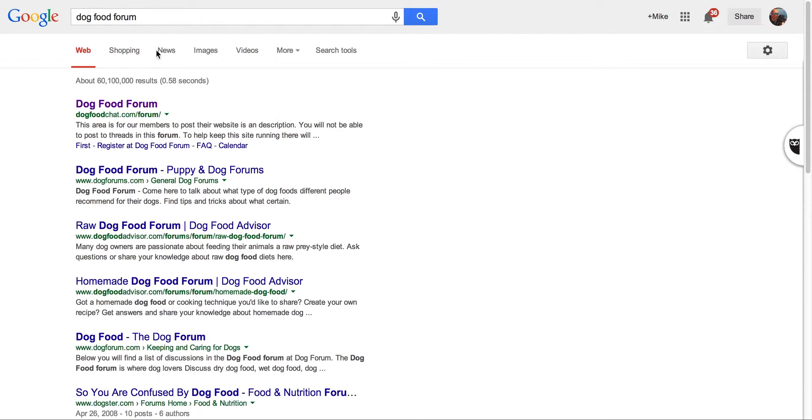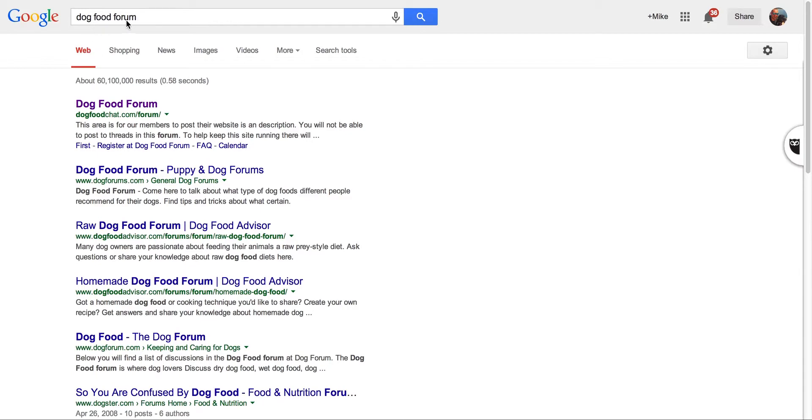So what I'm going to do is type in dog food forum. With your niche, obviously you just replace dog food with whatever, you know, if you have a website teaching people how to play the guitar, you type in guitar forum. I have a safe driving website, so I could type in driving forum, whatever your niche is. Just type in forum, you're almost guaranteed to find something in your niche. Almost every niche has some sort of a forum these days.